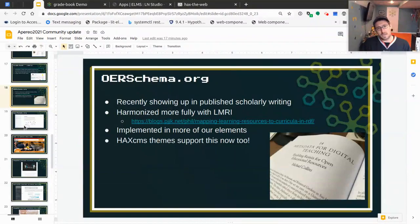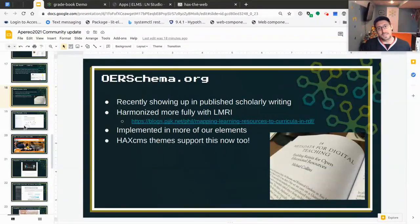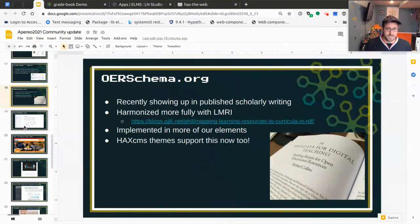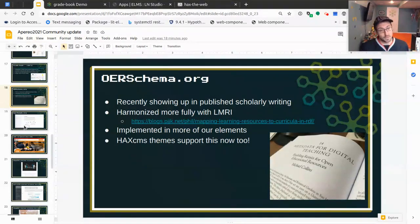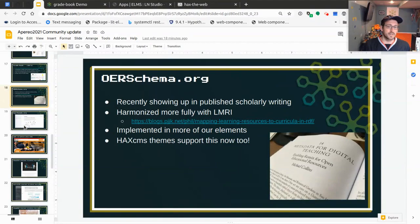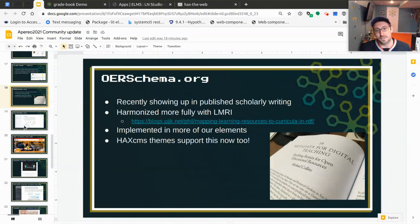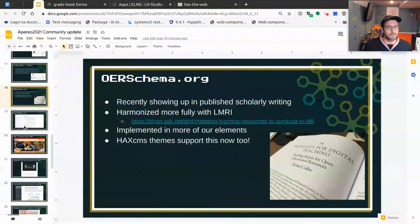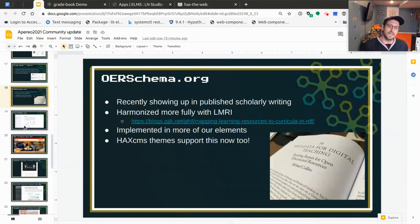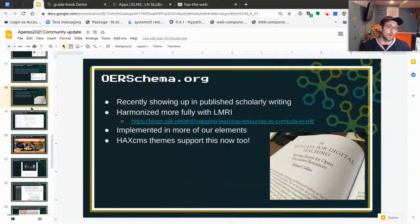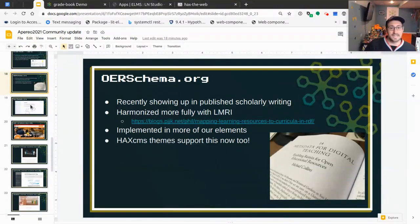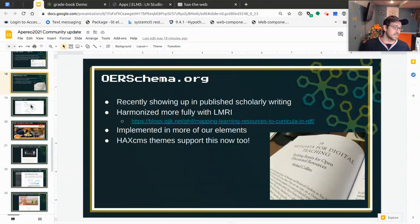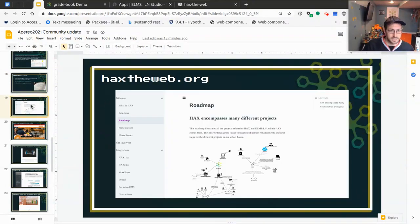We're trying to align more with the way faculty members work. And a lot of times that's outside of our systems that we built. That's another initiative we have going on. OER schema has seen some progression in adoption in the last year. It actually recently was published in a book about remixing open educational resources by project lead Michael Collins, who's a faculty member at Penn State. It's been harmonized more fully with another technology called LRMI. It's implemented more deeply into our elements over the last year. And it also now shows up in our HackCMS themes, which I'll show a couple of here in a second.